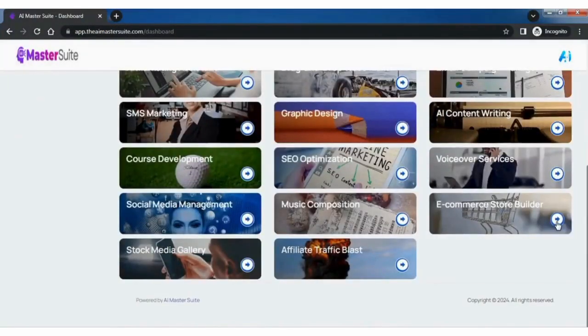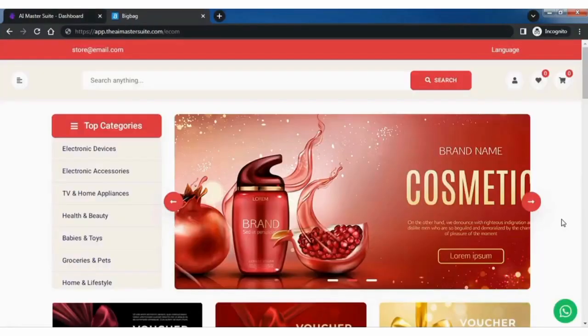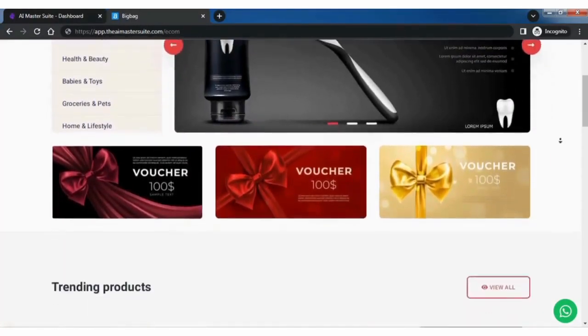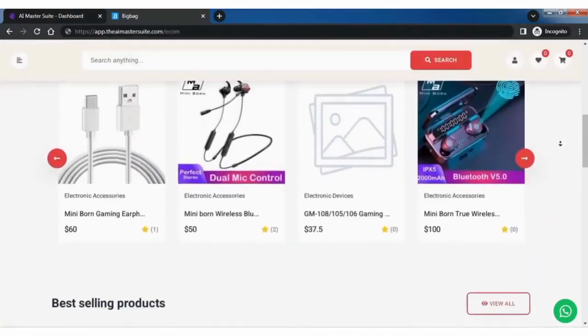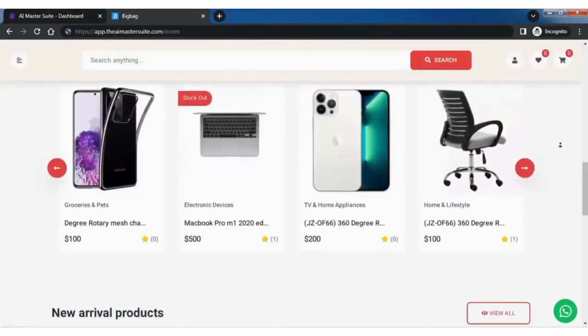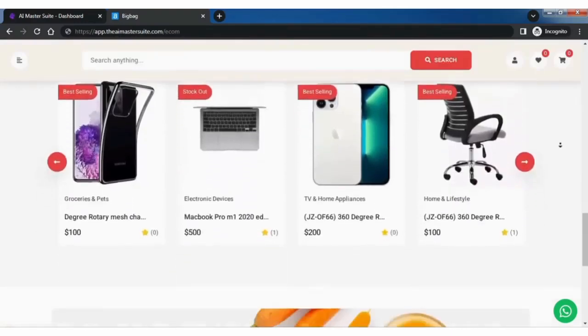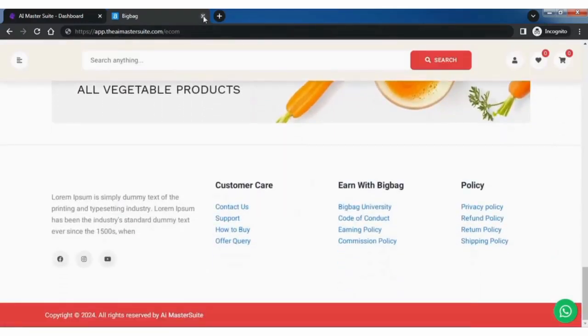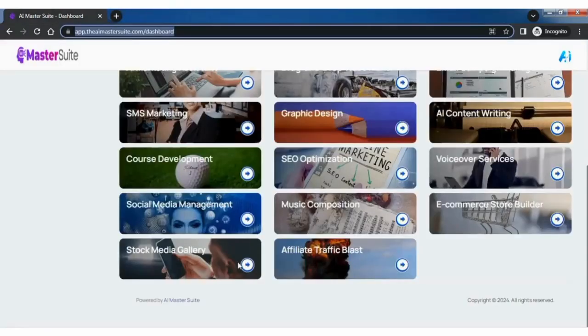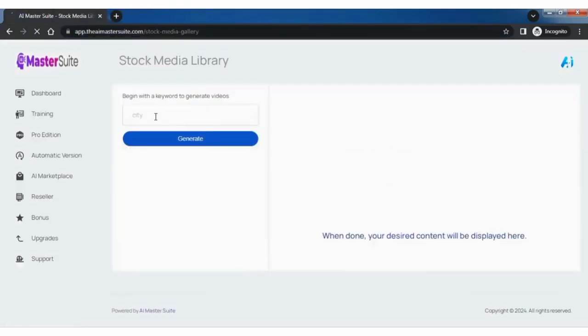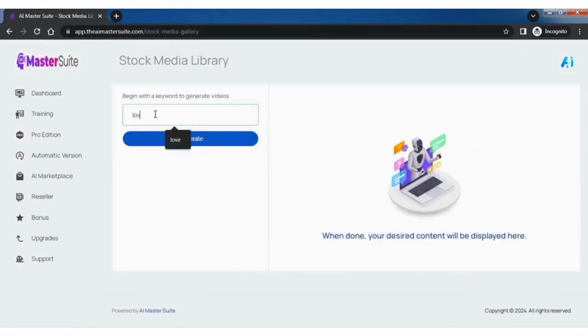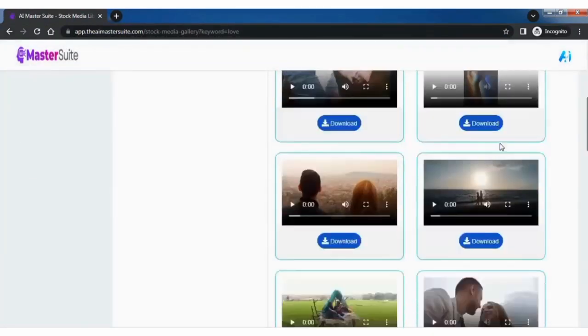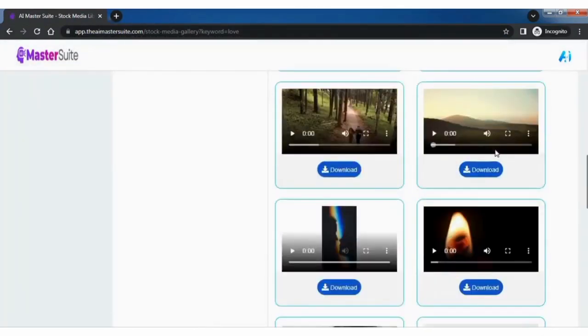E-commerce store builder is a great feature for building an e-commerce site in no time. Stock media gallery is a great place to get stacks of media files by simply providing the keywords and clicking on generate.